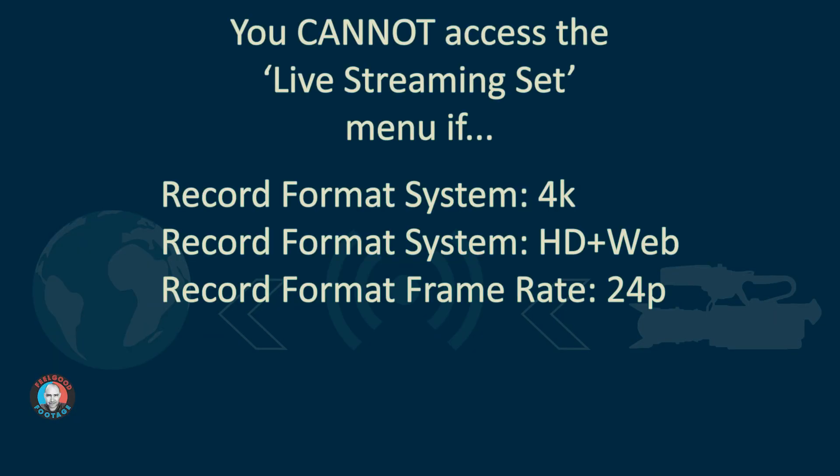Now we will talk about specific formats for streaming later on, but just be aware that you cannot access parts of the menu relating to streaming if the camera is currently set to record at 4K, HD plus web, or at 24p. So if you're in any of those formats it's probably best to change them into something like standard HD now.